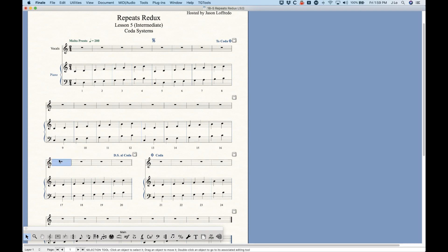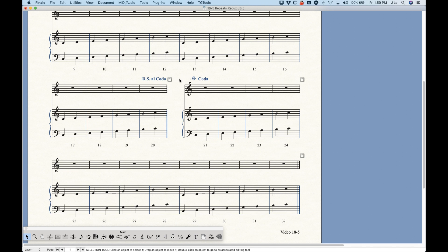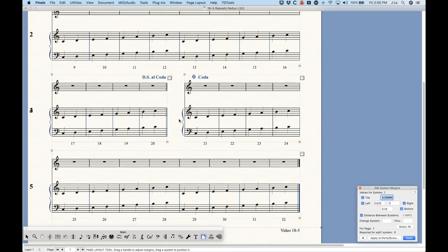If the coda starts at a system break, the plugin will put the coda symbol in bar 17, set up all playback correctly, and add a double barline in bar 16. Now, the really important thing to know is what Finale is actually doing when it splits the system. This is actually two separate systems — you can see system three and system four with their numbers overlapping on the left edge.